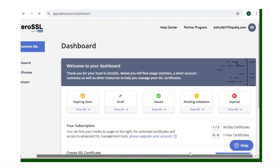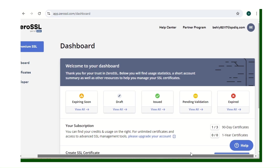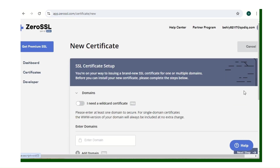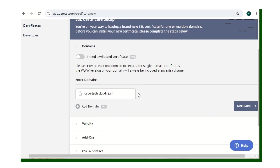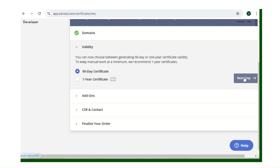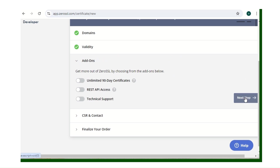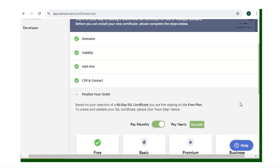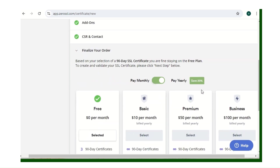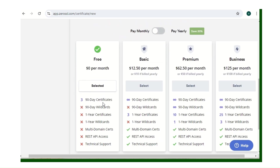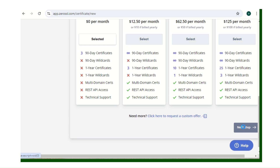It will ask you to create an account — just put your email and password, it's easy. Once logged in, go to New Certificate, paste your domain (don't add a space), and click Next. Choose 90 days instead of one year since we don't want to pay. Skip the add-ons, use auto-generate for CSR and contact, then click Next. At the final order screen, select the free subscription option and click Next Step.